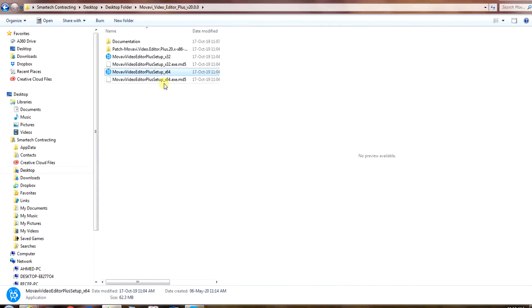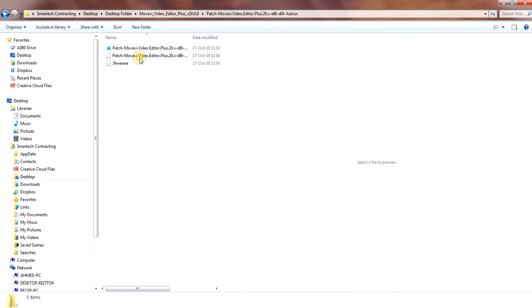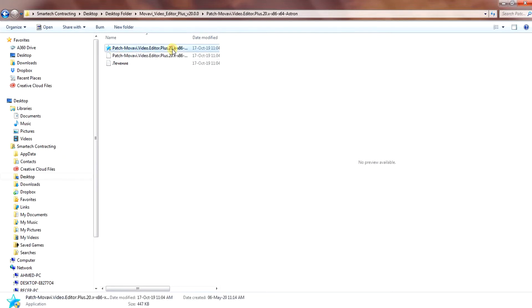Open the folder patch Movavi Video Editor. Copy the file patch Movavi Video Editor.